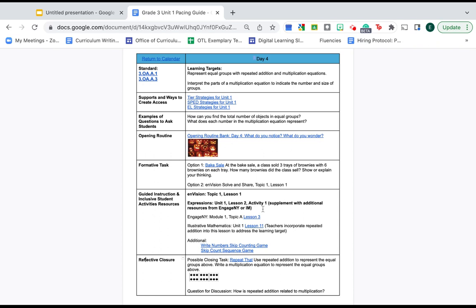By planning backwards, you're able to see those connections a little better and to think, what is it that I want them to take away from the opening routine in preparation for the formative task? The formative task in preparation for guided instruction, and so on.